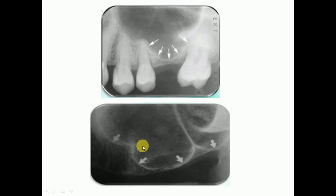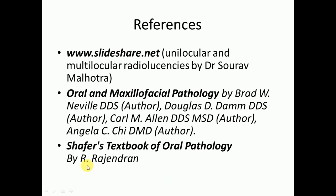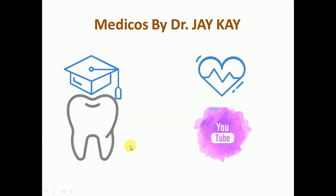That's it about the normal anatomical structures of the maxilla. We will come up with more videos about radiolucencies — unilocular or multilocular — and their differential diagnosis and treatment. This is the references slide for this lecture. Hopefully you enjoyed this lecture; please subscribe to my channel for more videos on oral pathology and other medical topics.